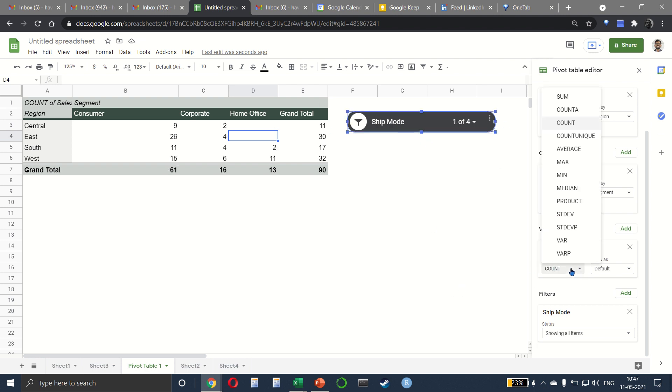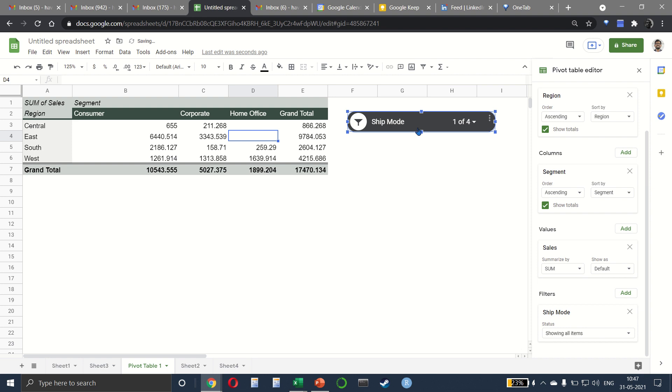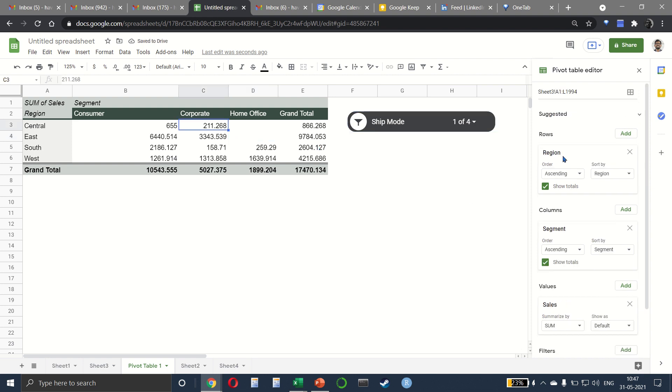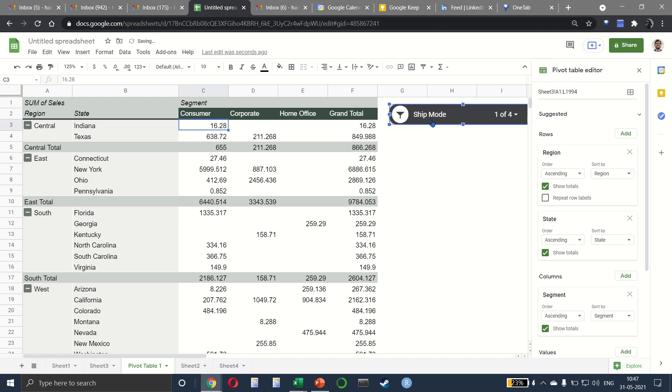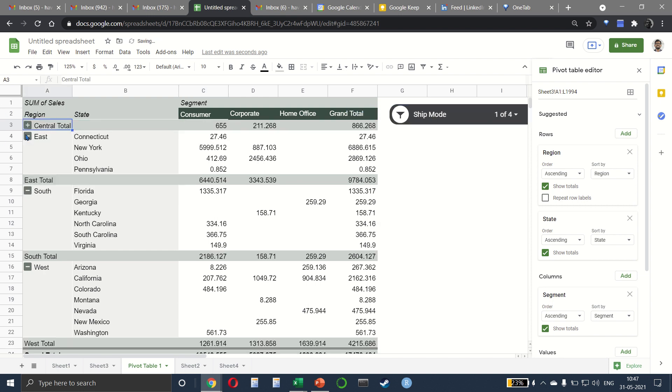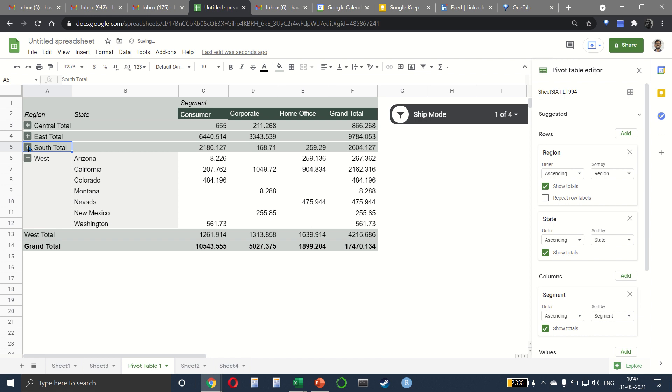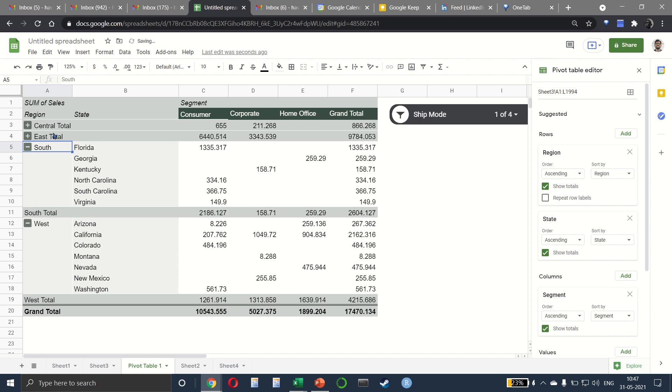Let me change the sales back to sum. We can also add additional rows, which means that inside my region, we can also add my state. So now we get two levels like this. And obviously, if you want to minimize, we can click on the minus sign. And if you want to maximize, you can click on the plus sign.